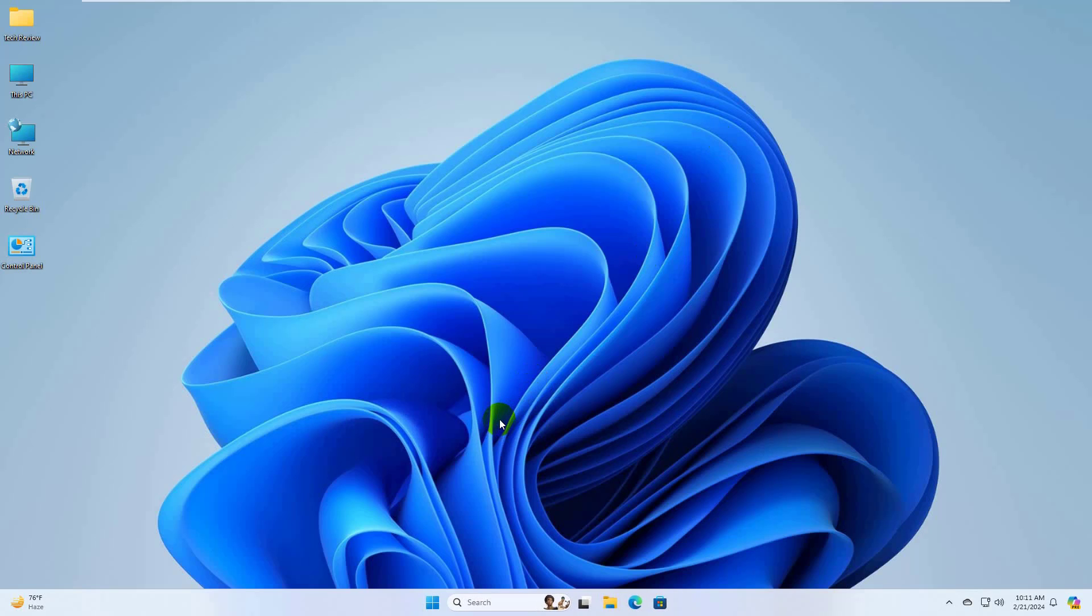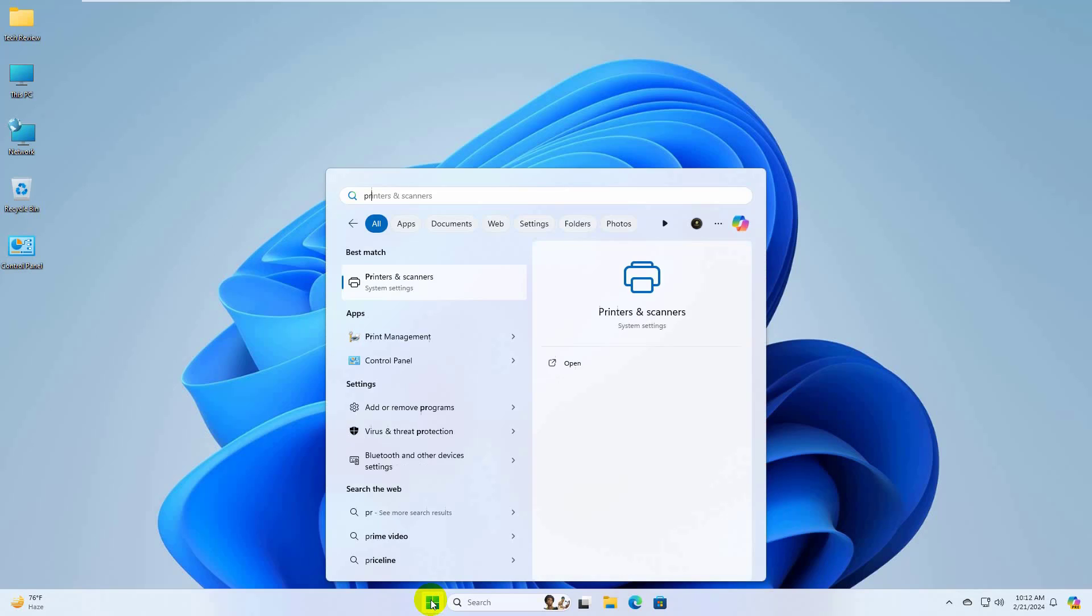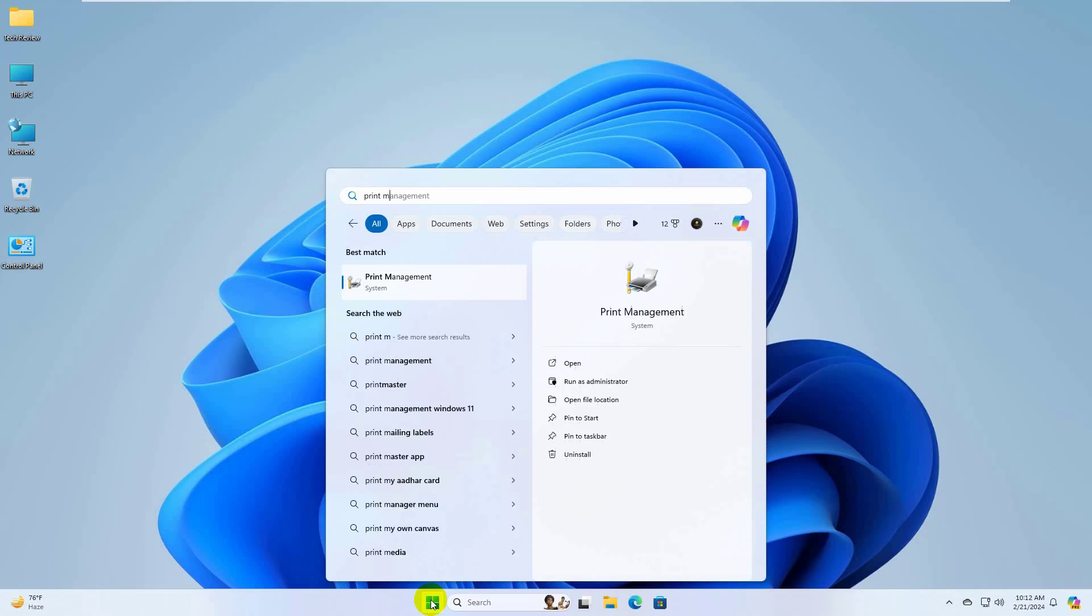Click on the start menu, type print management. After print management appears, click on it.